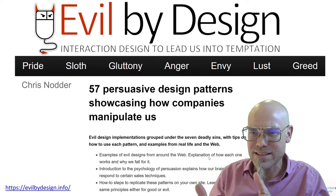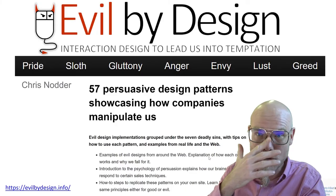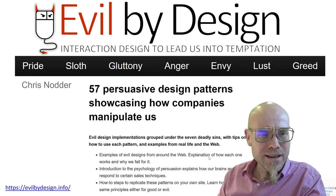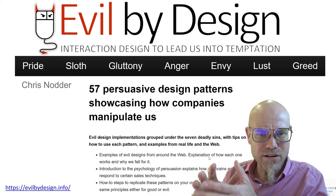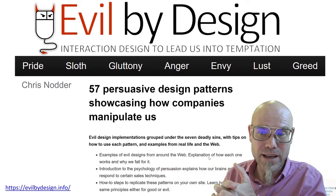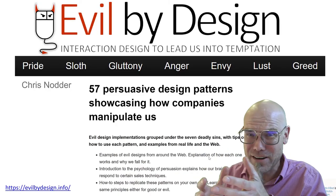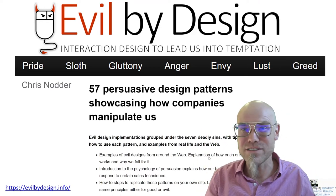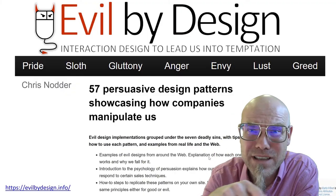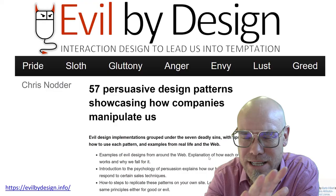That sounds pretty evil. There's an interesting book called 'Evil by Design' — an interface designer who wrote a book about persuasive technology. Chris Nolan structured the book according to the seven capital sins: pride, sloth, gluttony, anger, envy, lust, and greed. It actually works out perfectly. Let's dive into all these elements that trigger the seven capital sins.